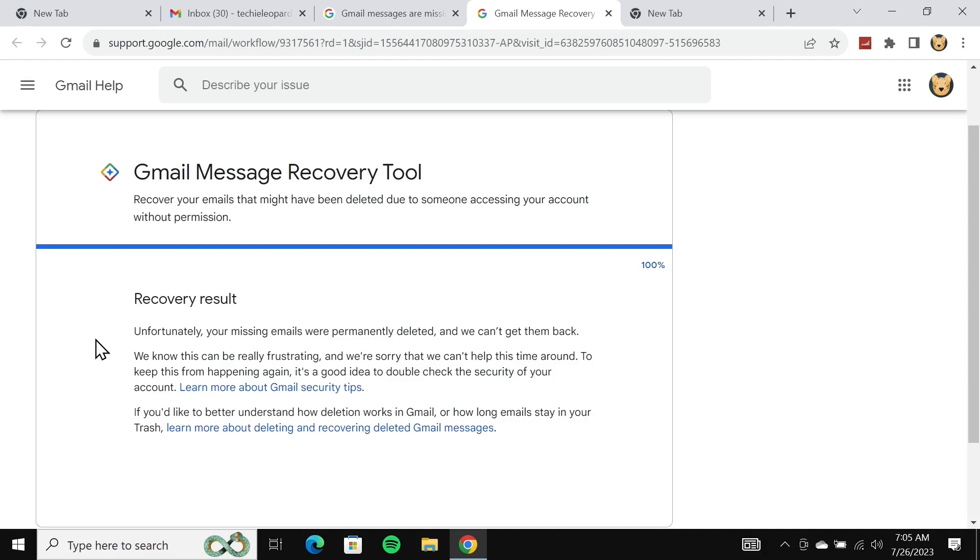This method sometimes works and sometimes it does not, but this is the only way to recover deleted emails and that is why it is the one that you have to use. I hope this video was helpful. If it was, please give it a thumbs up and don't forget to subscribe.